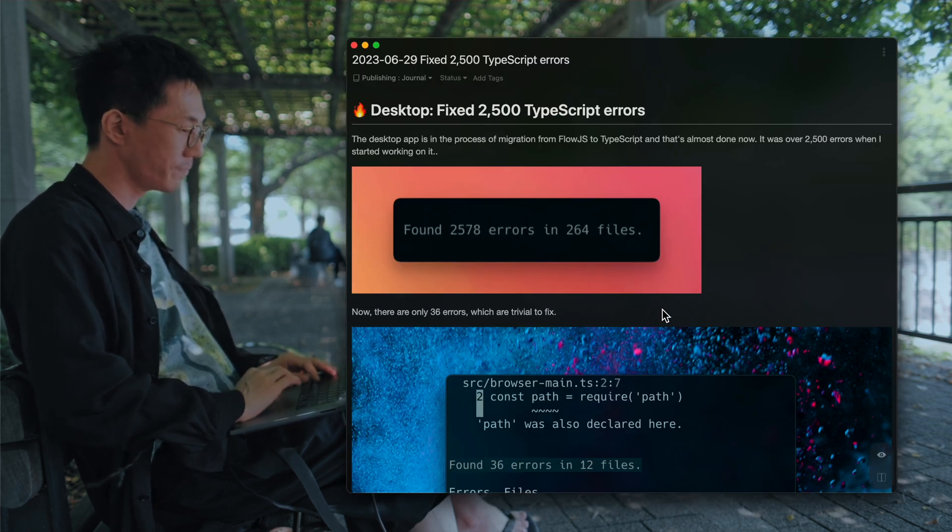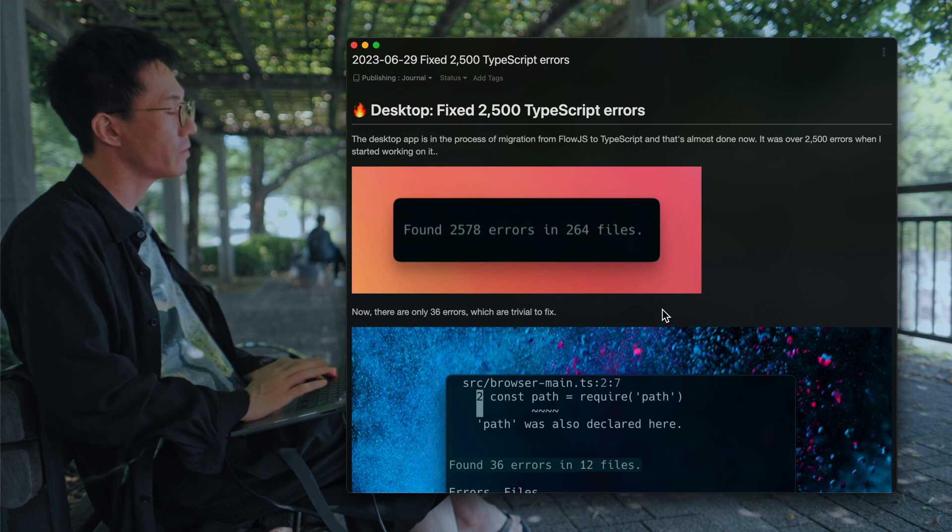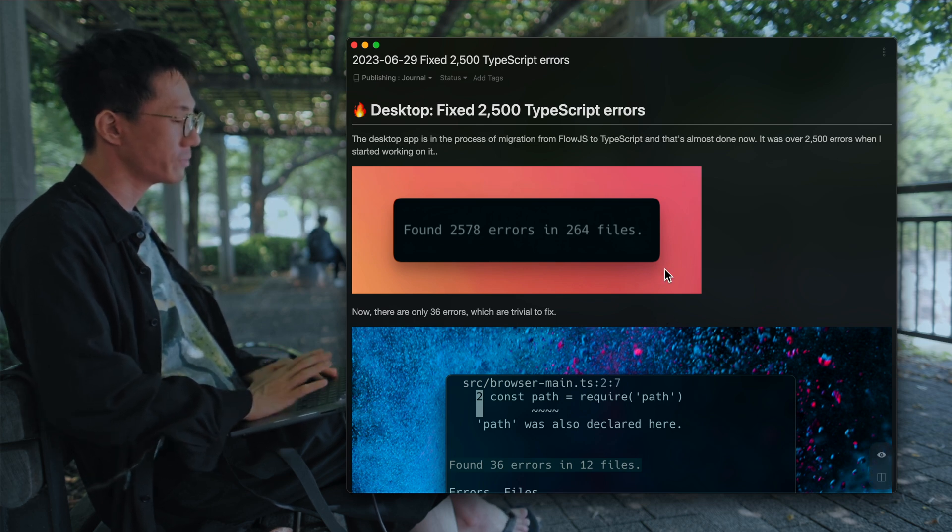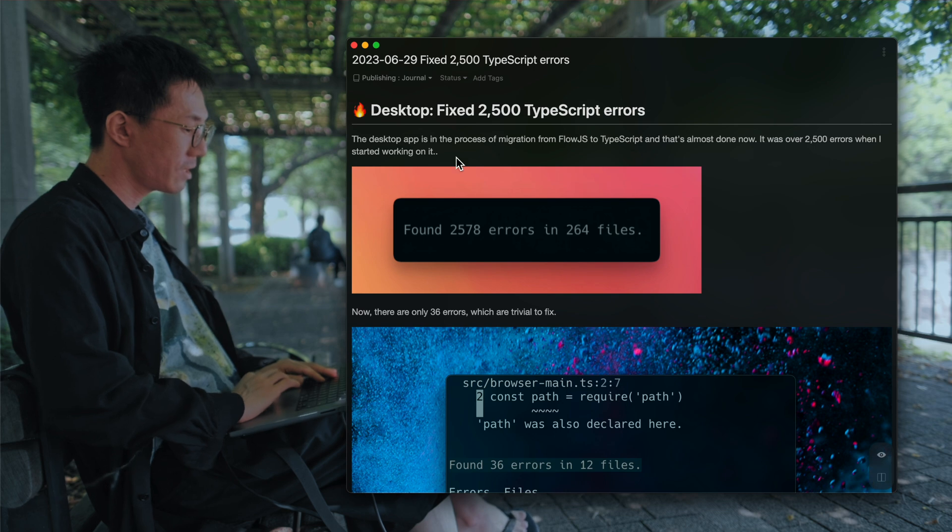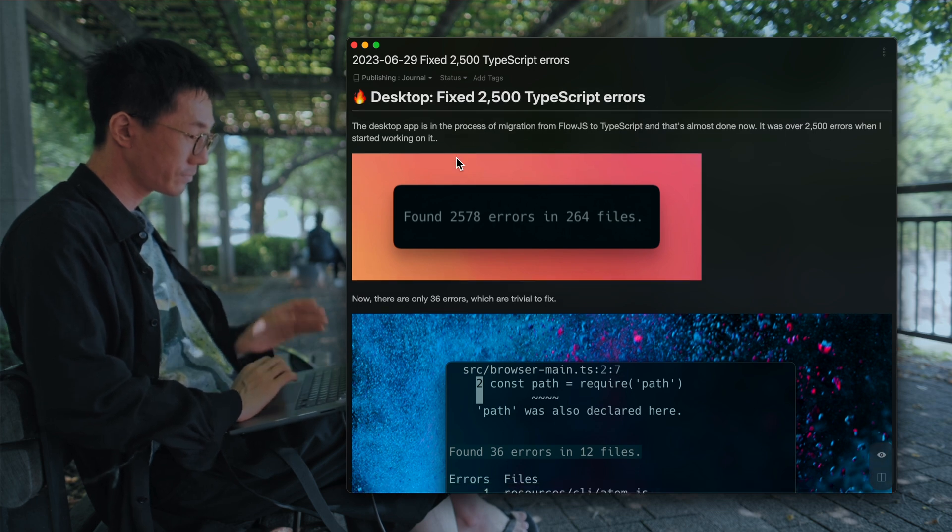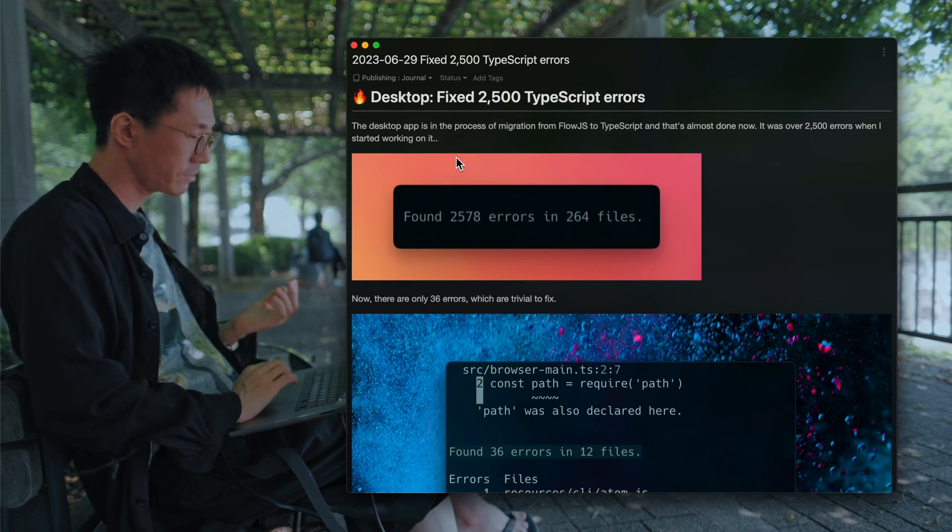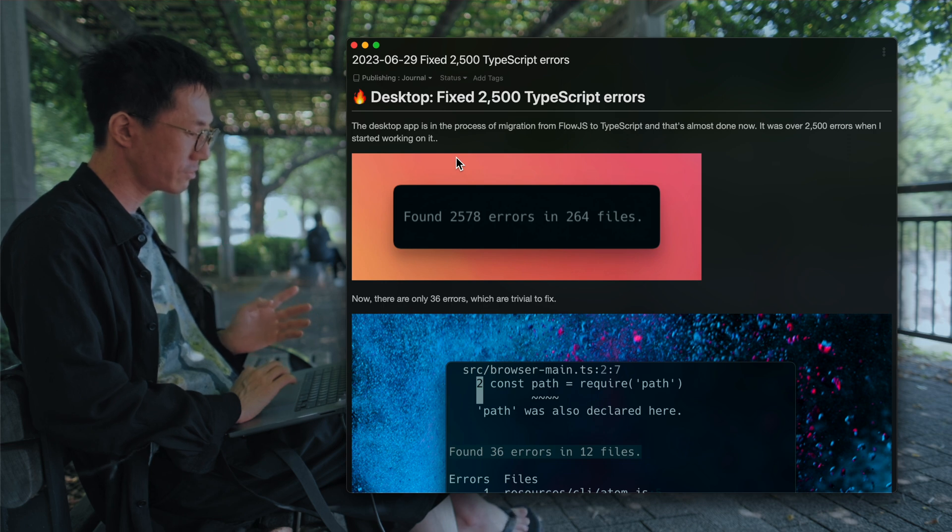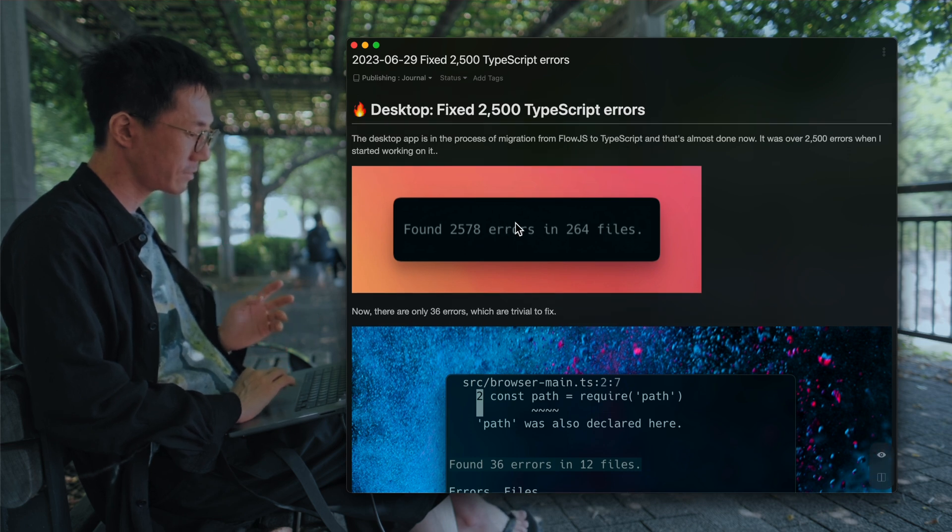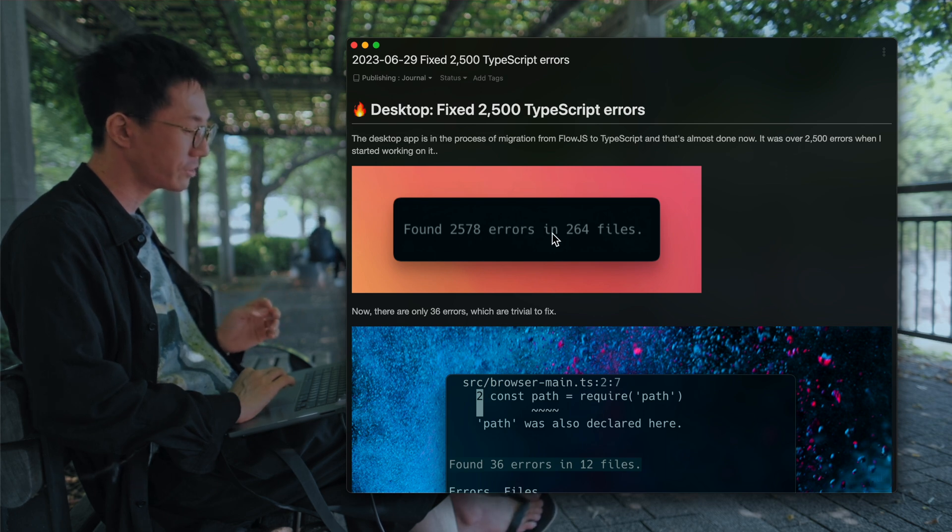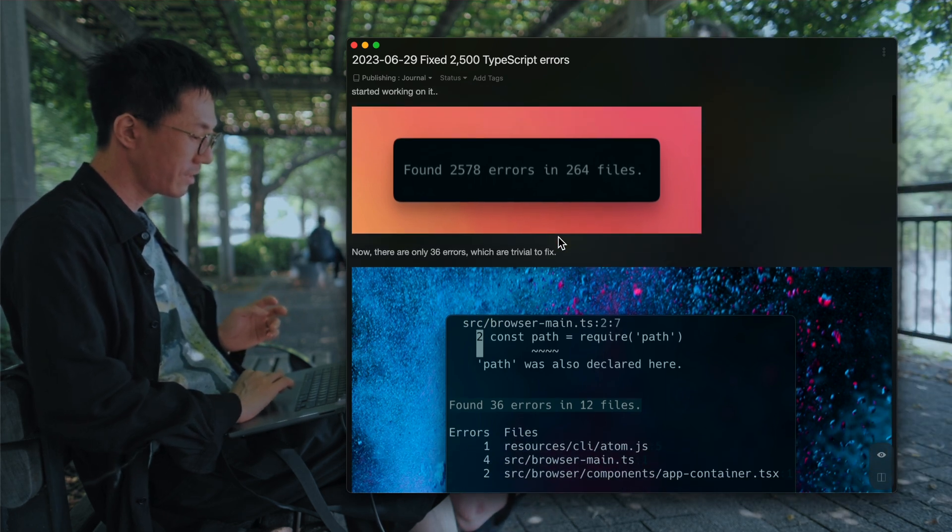So I've been working on fixing the TypeScript errors on my desktop app project. I've been migrating my source code from Flow.js to TypeScript, and I've got 2,500 TypeScript errors.